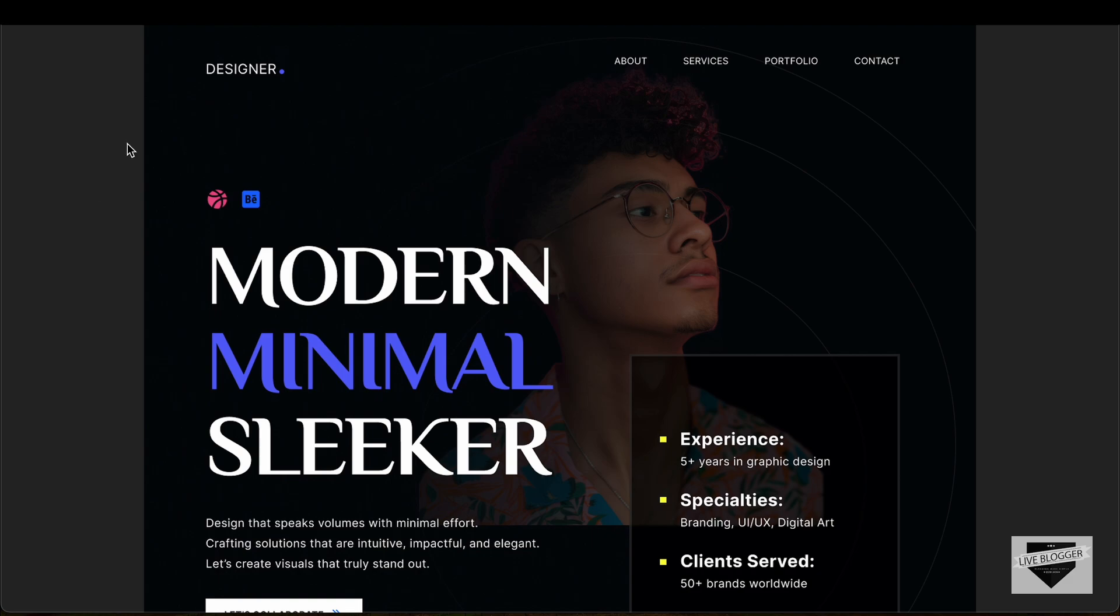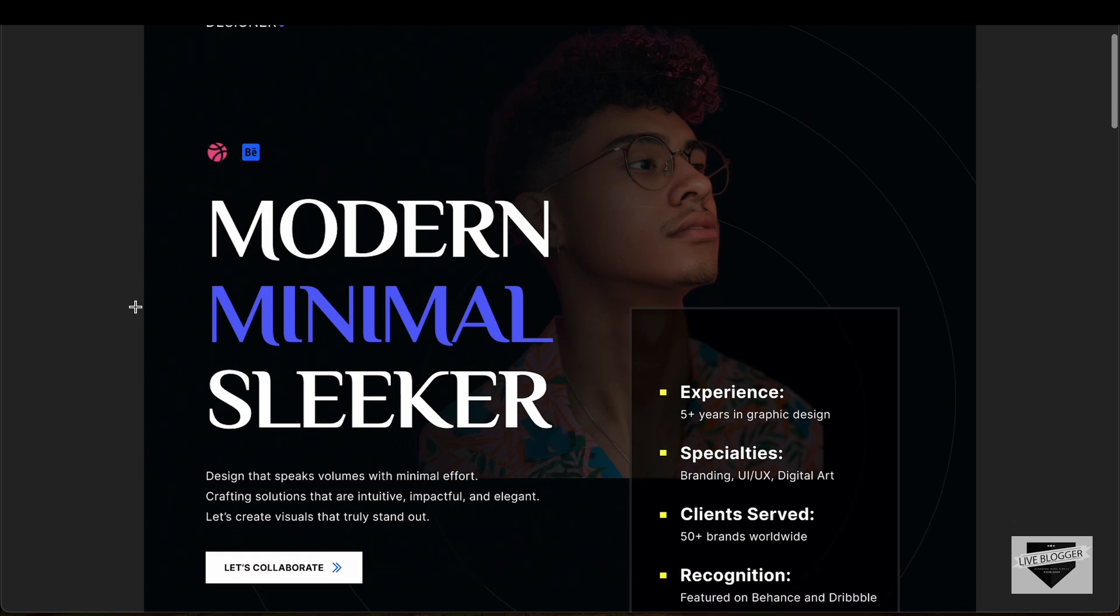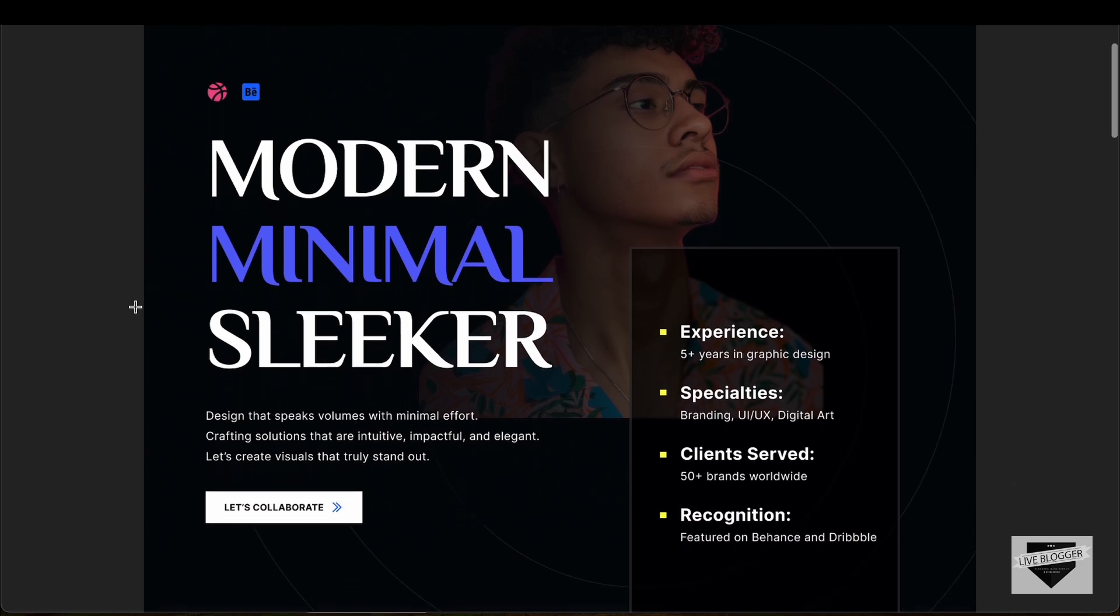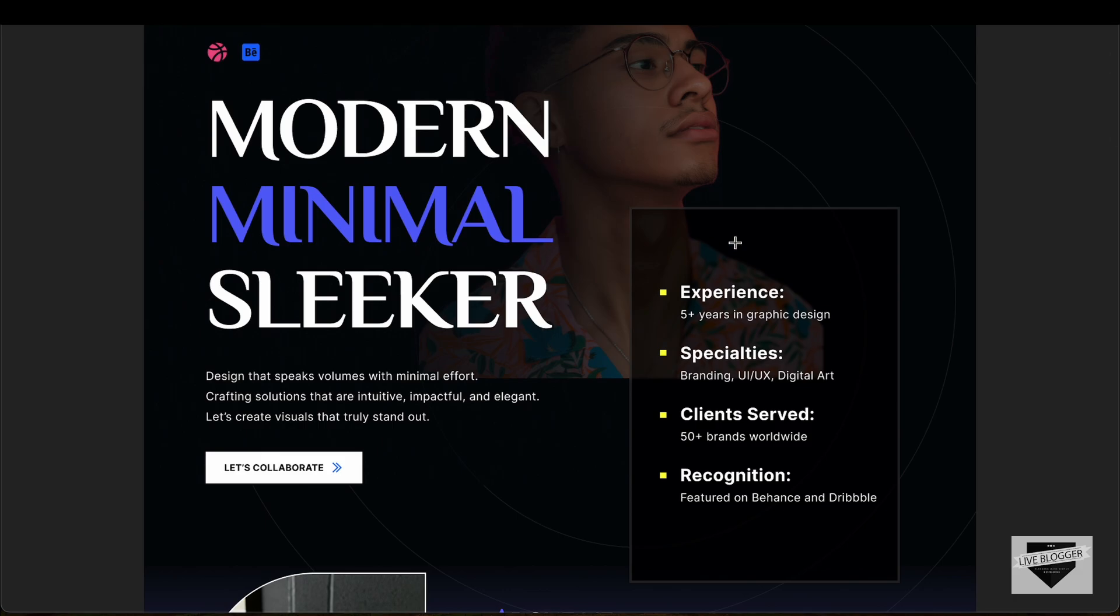First of all, let me show you the design. This is how the hero section looks. We have the nav bar on the top, and then we have this hero section. On the right side we have some details about us.